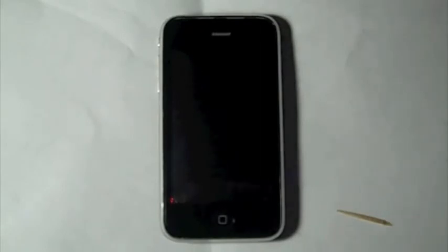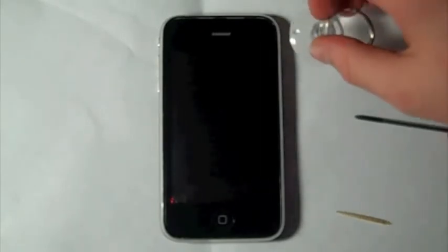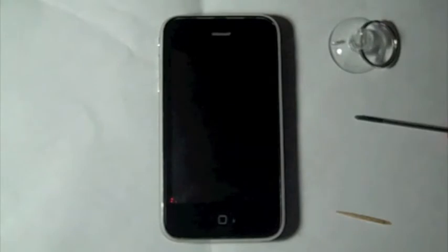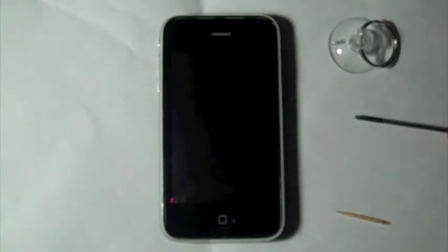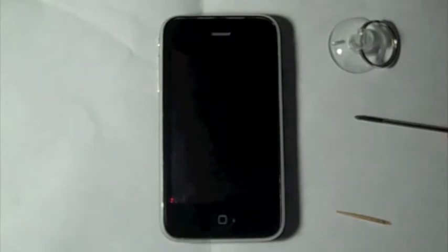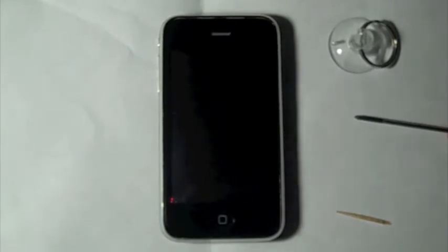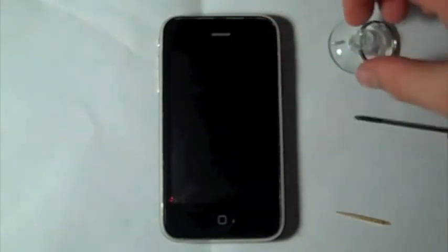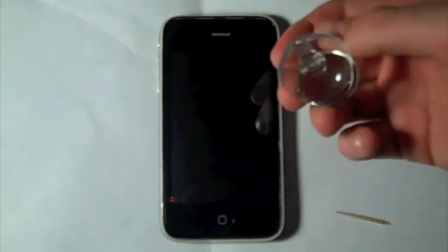So to get started you're gonna need three tools, your three basic ones. You're gonna need a pick to remove the SIM card tray, a Phillips head screwdriver to unscrew the screen from the body of the phone, and a suction cup to release the screen from the body. And I will be demonstrating this obviously.